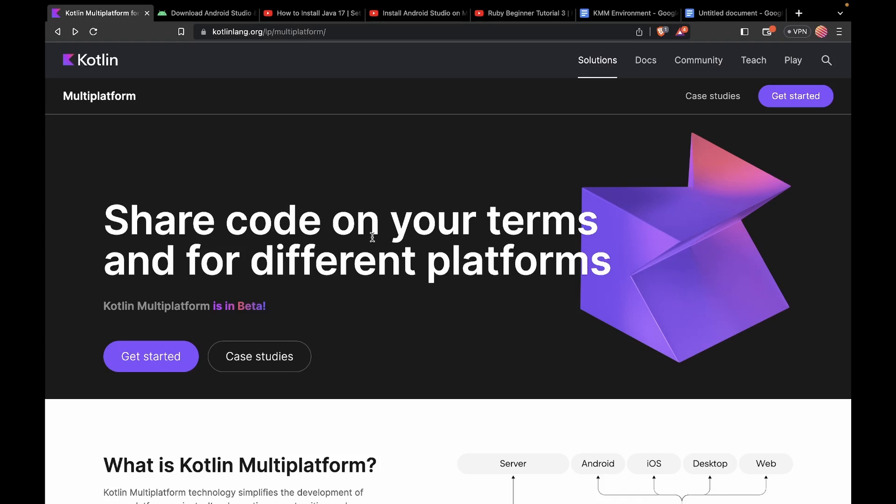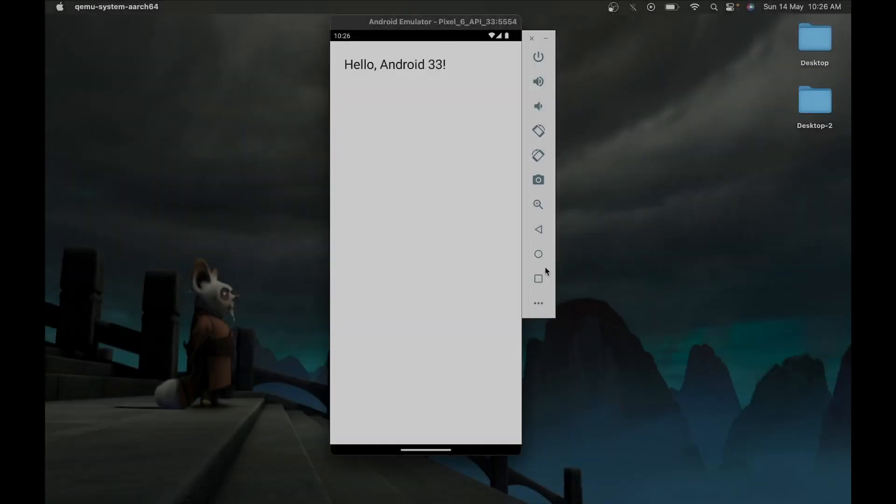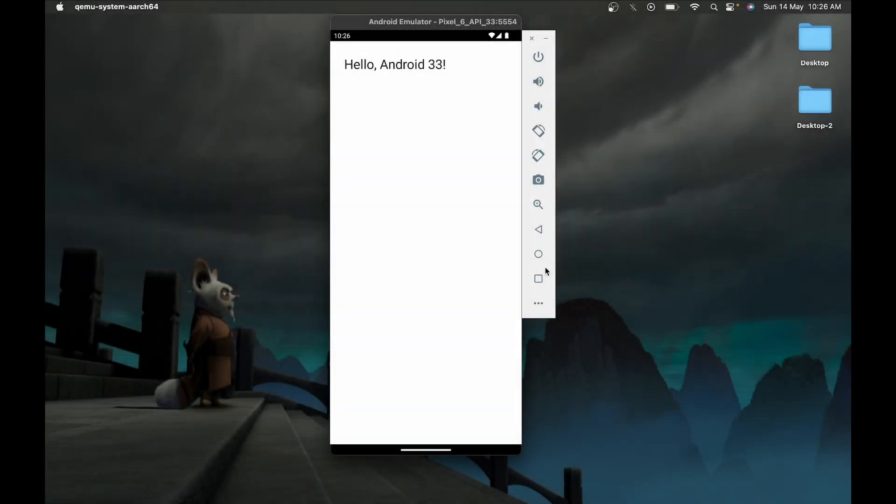Hey guys, in this video we are going to set up the environment for KMM on our macOS. We are going to create a Hello World application using KMM in Android and iOS. Let's get started.